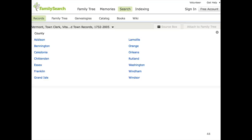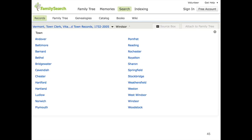Fortunately, someone created a really cool tool called Google, and if I do a quick search in Google, I can find that the town of Woodstock, Vermont, is in the county of Windsor. So if I click on Windsor, I'm taken to a list of all the towns in Windsor County, and Woodstock is one of those.